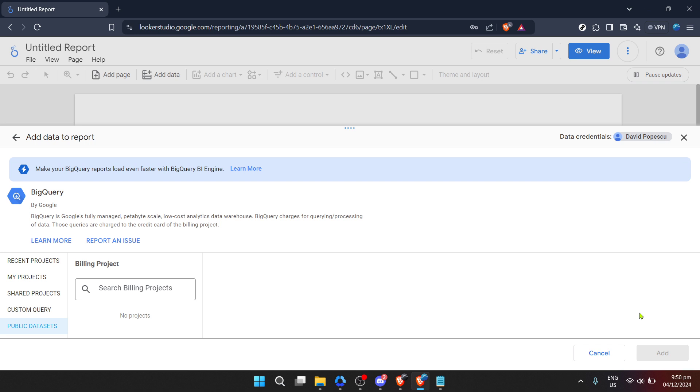Before we wrap up, a couple of quick tips. Always ensure that the data you're going to work with in Looker is well organized in BigQuery. This foresight will save you a lot of time and make your reports run smoother. Also, explore the various visualization options in Looker. They're designed to help you make the most out of your data, presenting it in an understandable and compelling way.